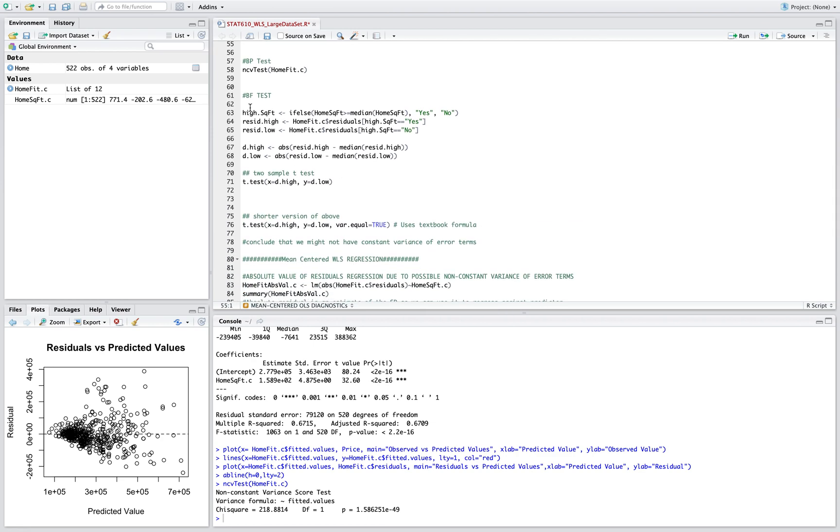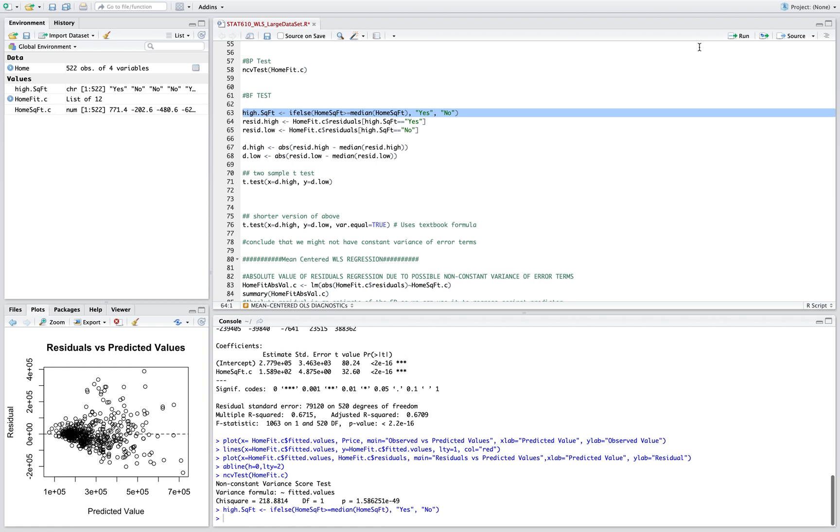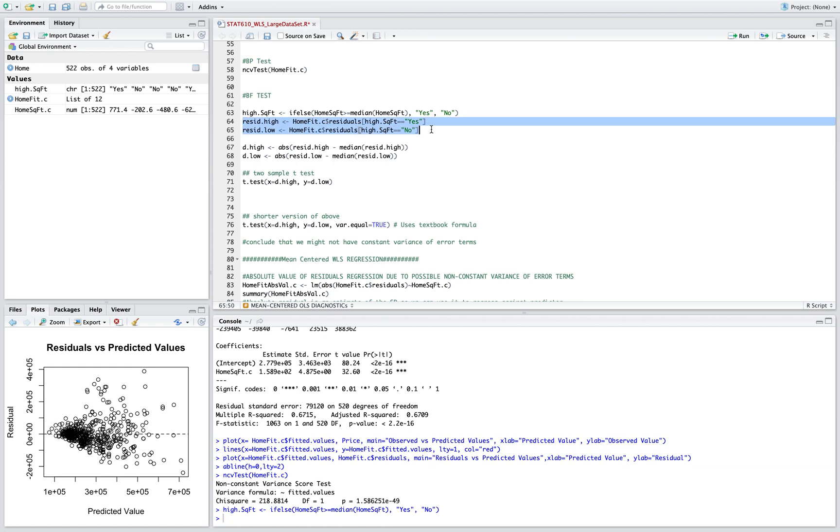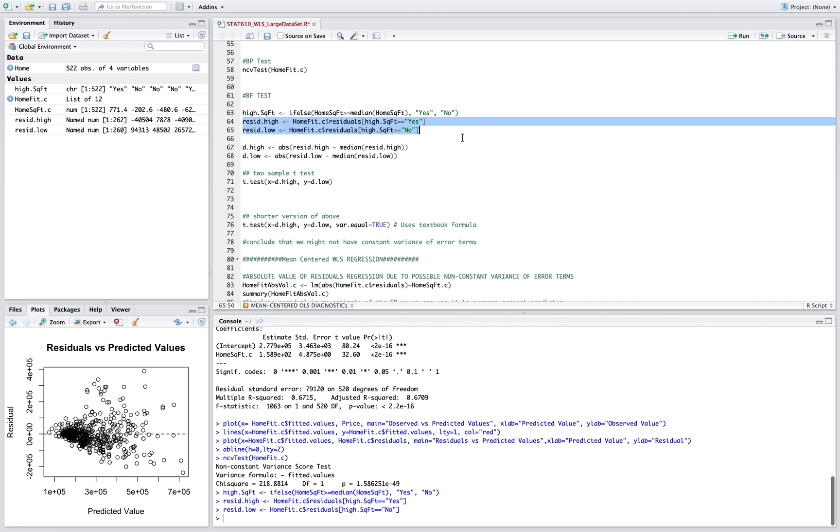Now the other test is the BF test. What we're gonna do is split the data set into high square footage and low square footage using this code here. Also we're gonna split the residuals to high and low.